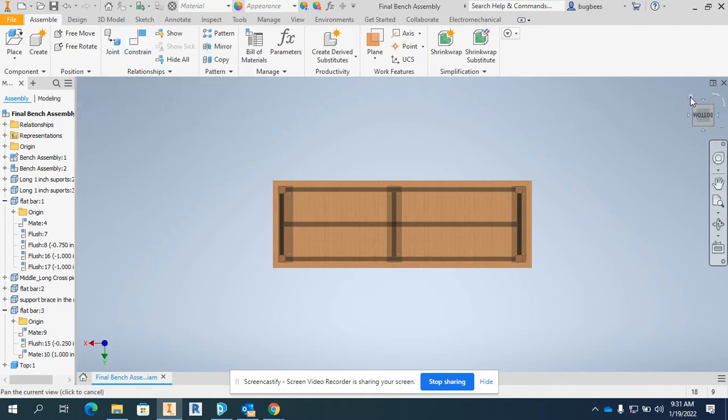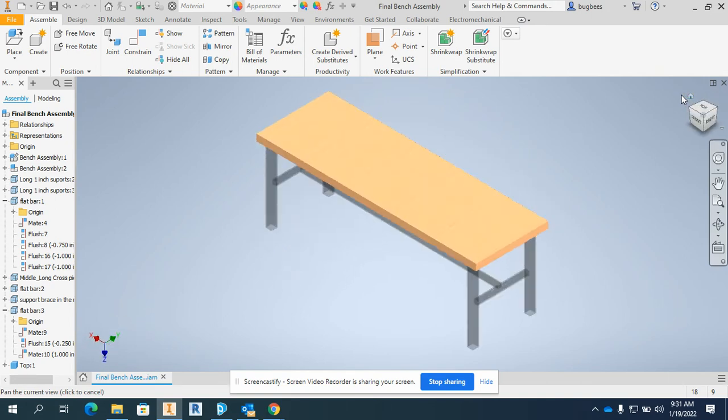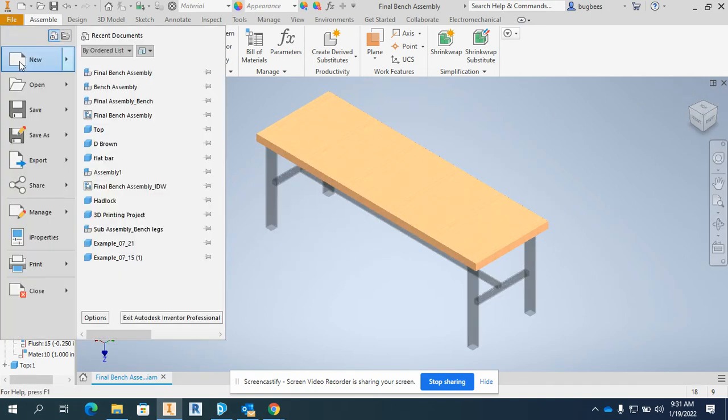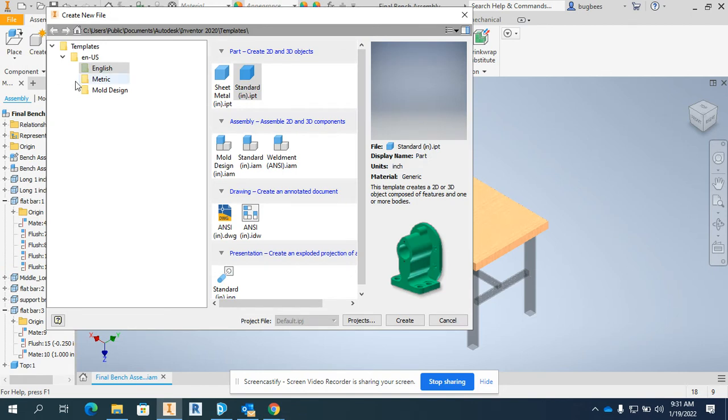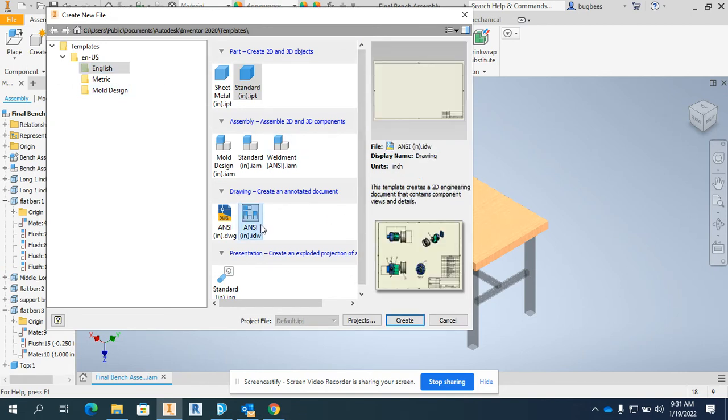I'm going to leave the assembly file open and I'm going to start my IDW file. So that's creating a new file, English drawing file, and it's going to be an ANSI.IDW file.